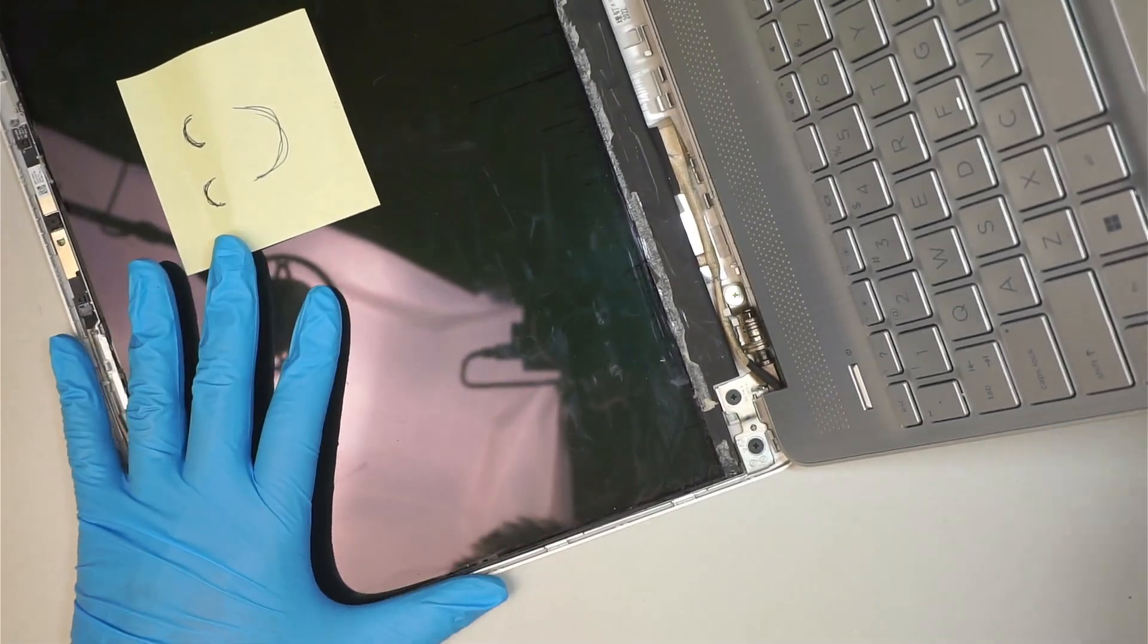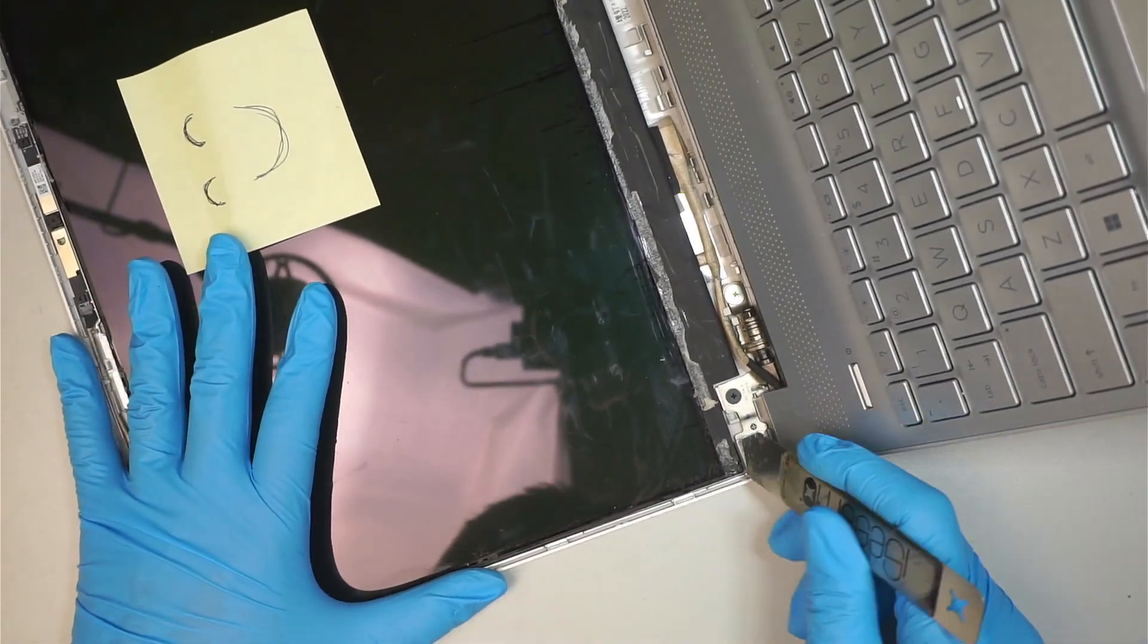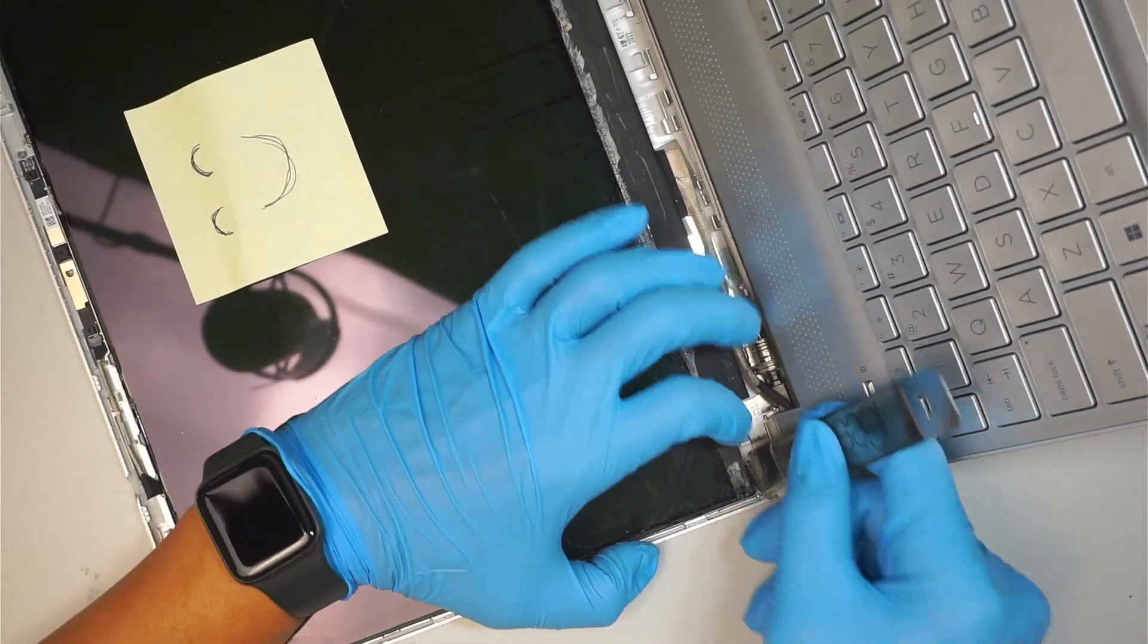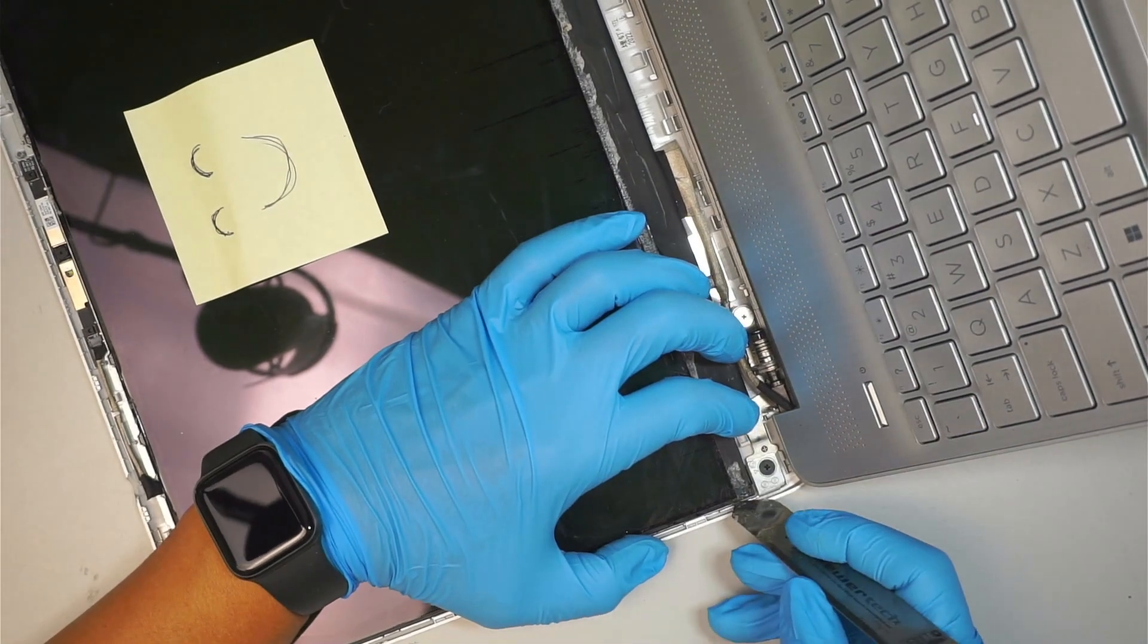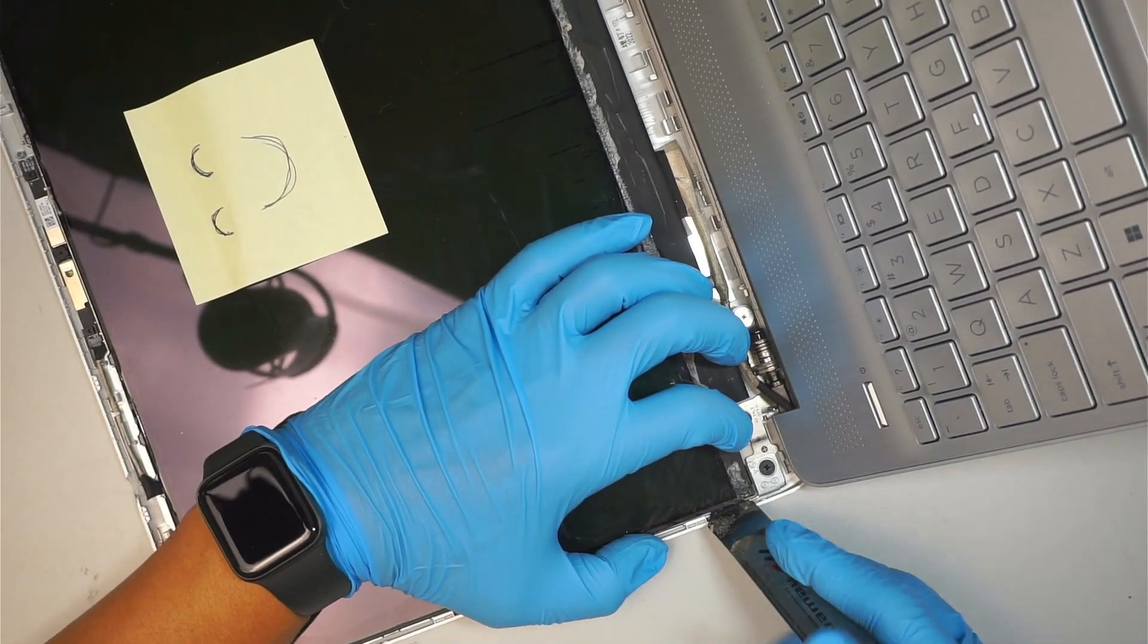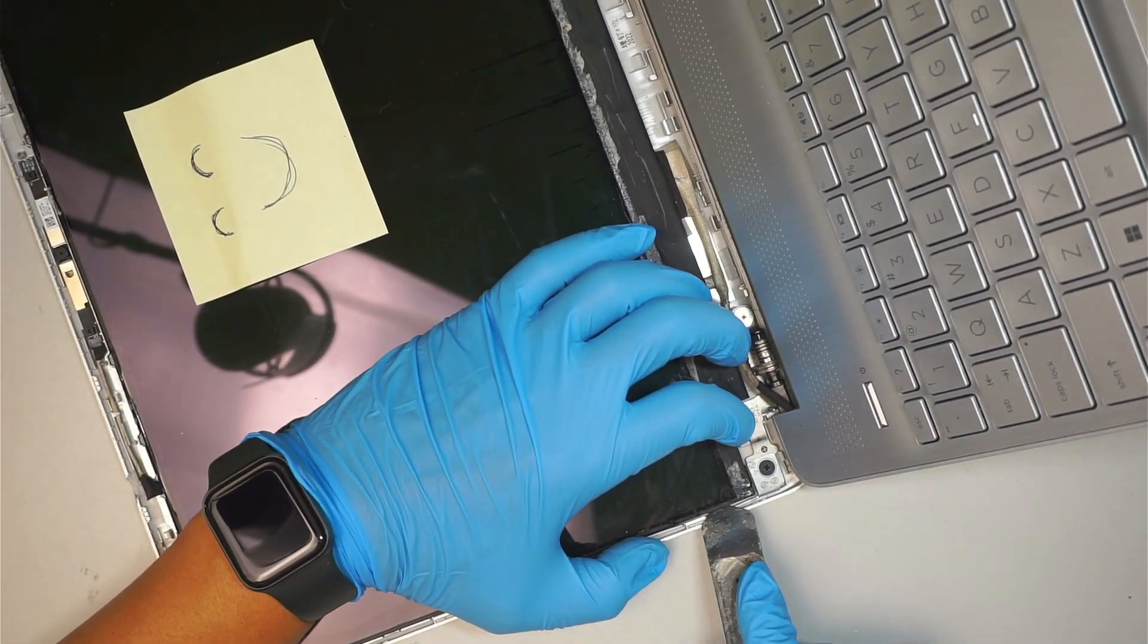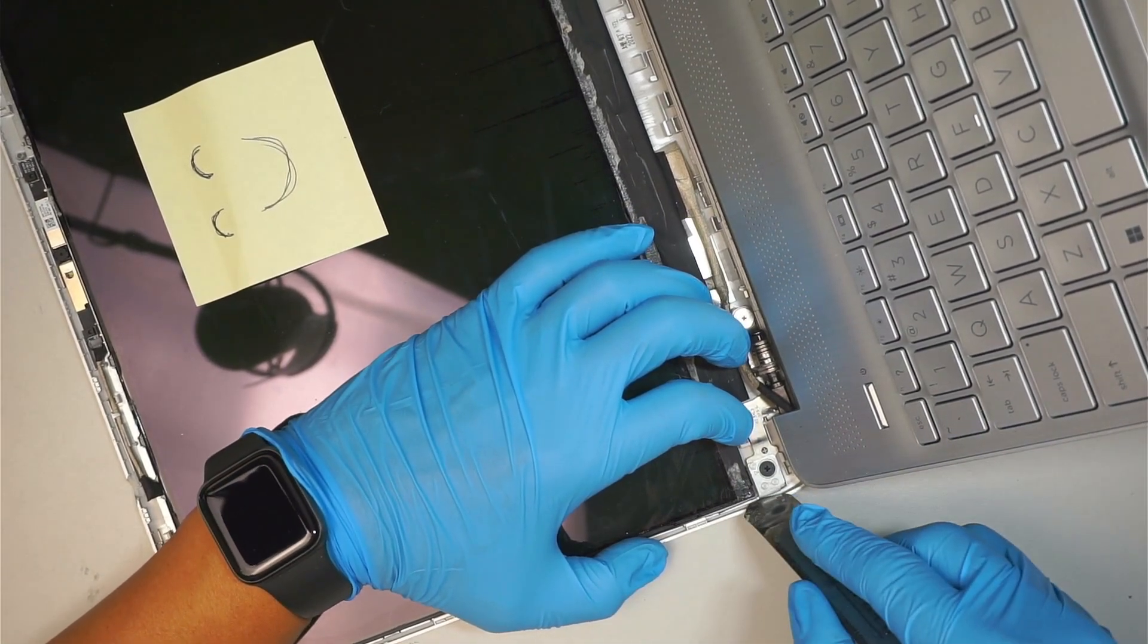Where is that little tape? For some reason, my screen, the adhesive tape is not showing.